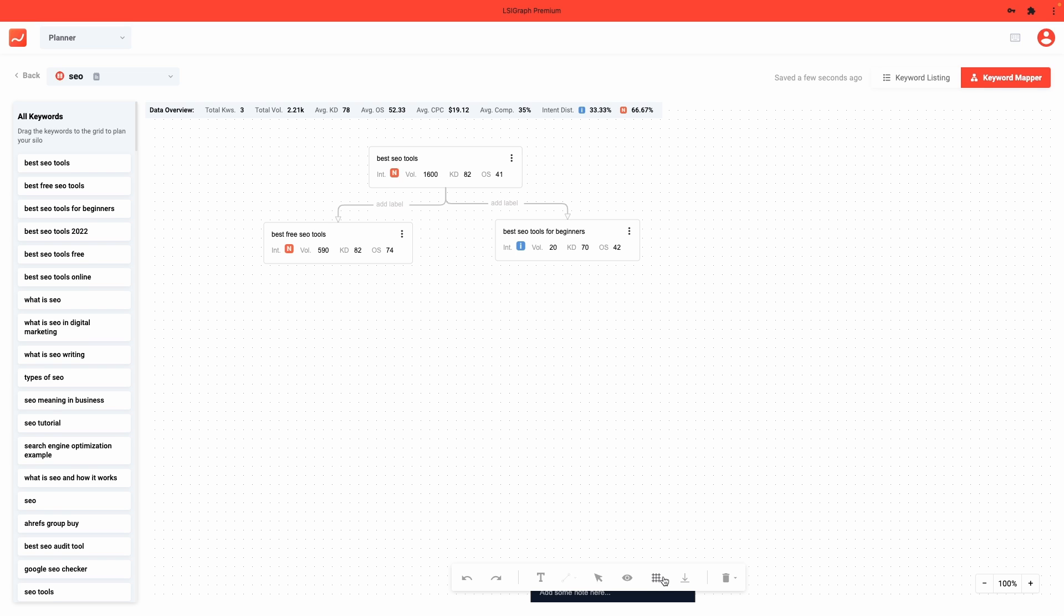Wish to download your keyword map? Click on this button right here to have it downloaded as a PNG file. Wish to clear your board or delete a selected keyword? This trash icon would help you do just that.